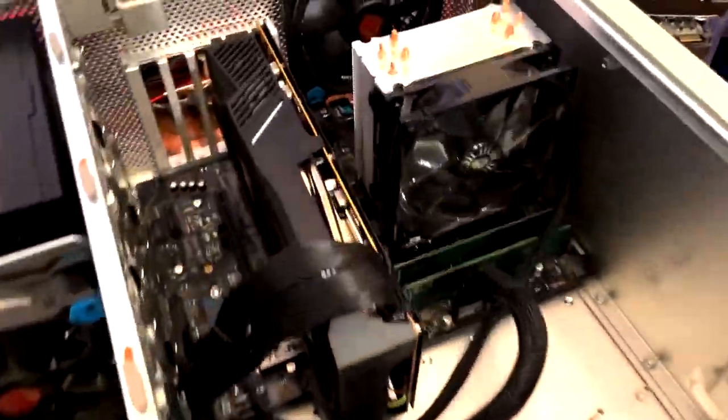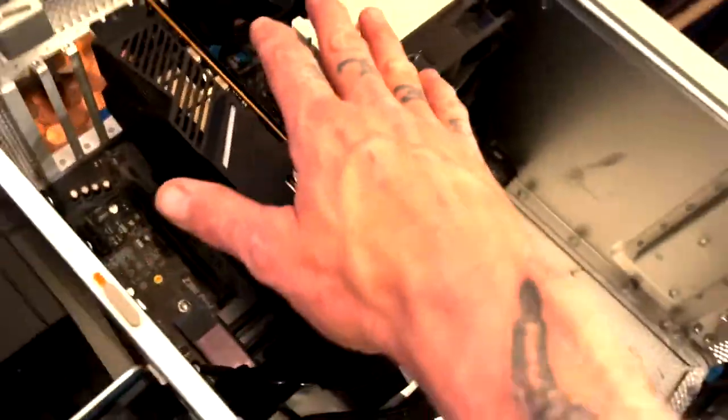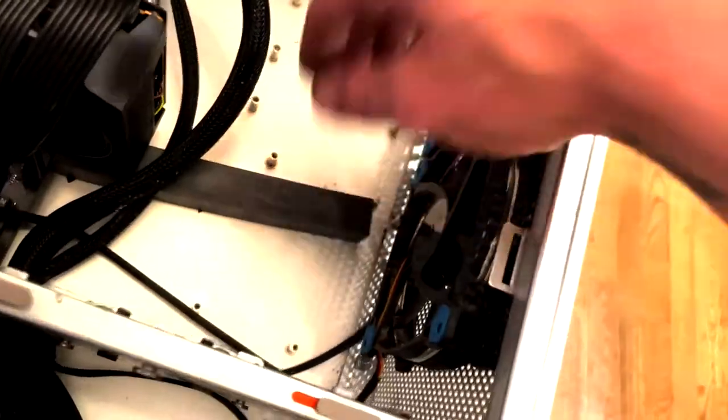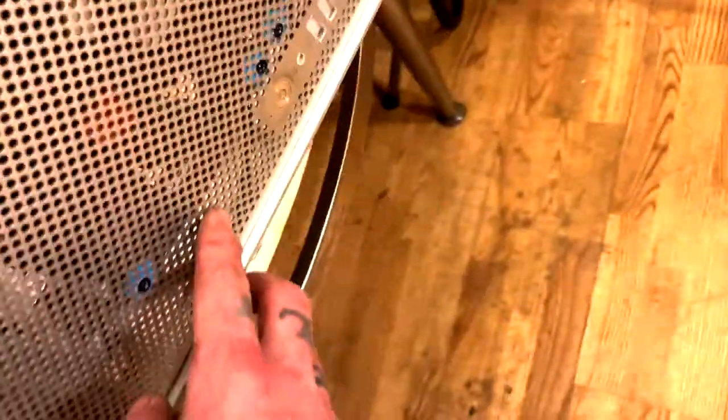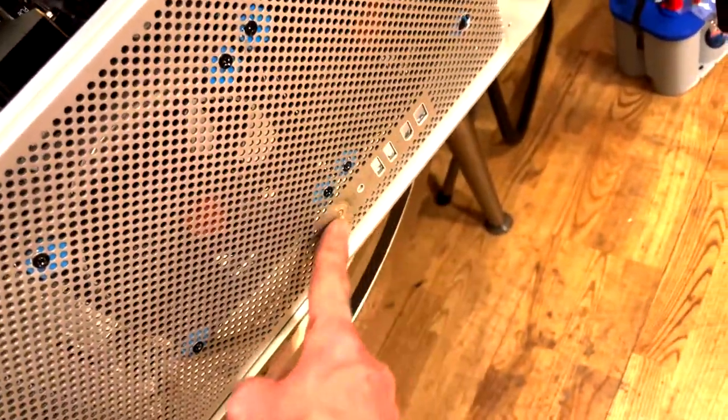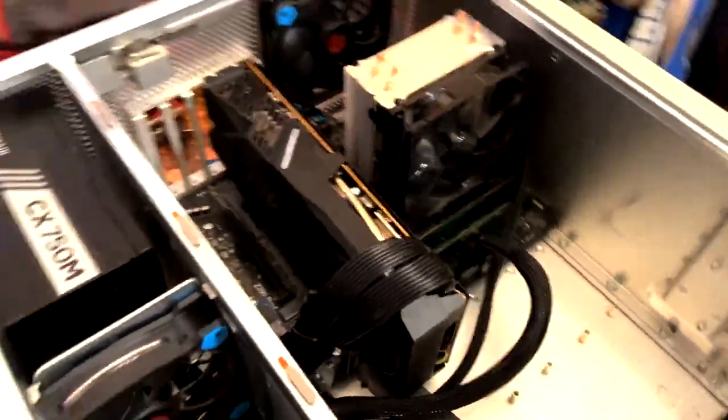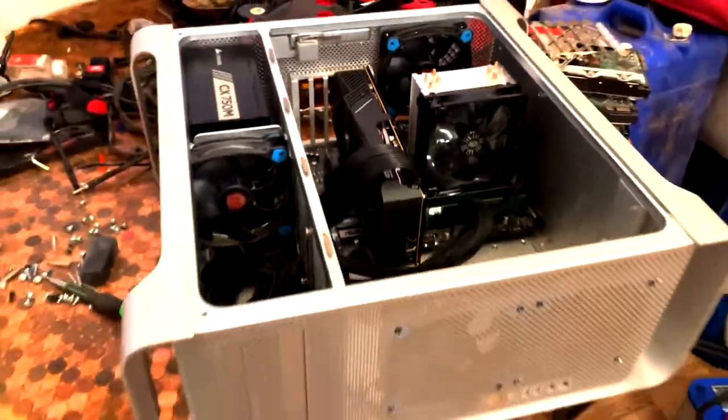We'll see what happens. I gotta let the JB Weld set up overnight and I need to wire in a power button and front ports, but otherwise I think it's pretty much time. We'll wait till tomorrow and see how it looks.